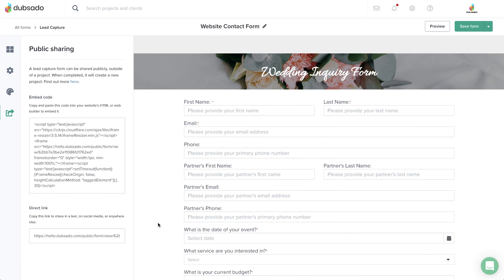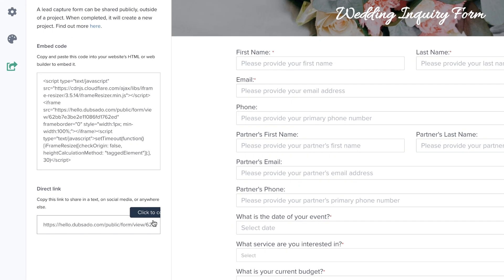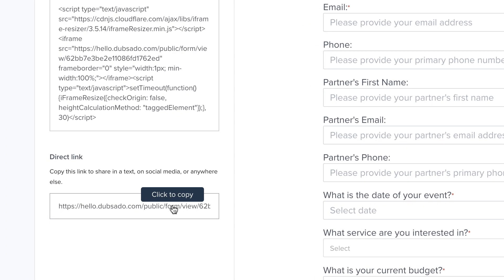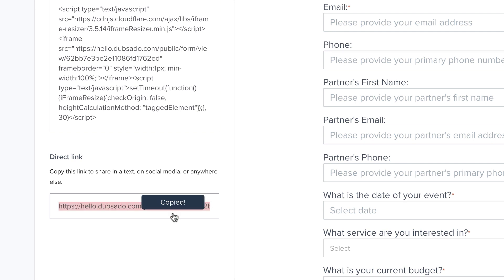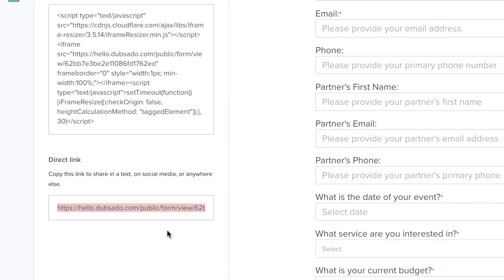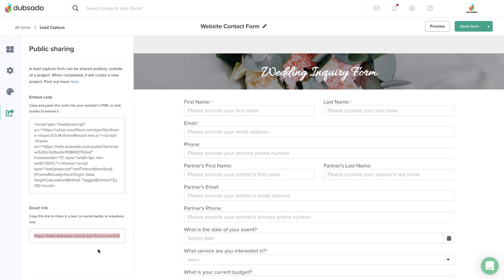To share the lead capture form as a hyperlink, simply copy the link here. This is a great option for adding to your social media accounts, or even texting the link to someone if you like.